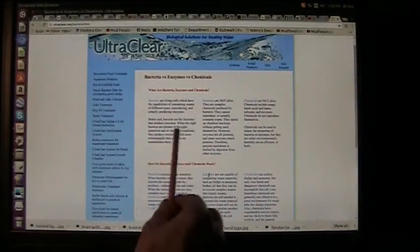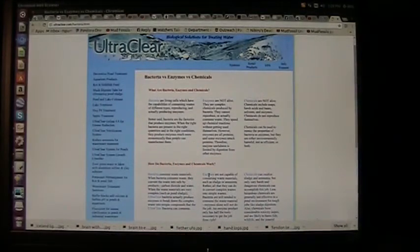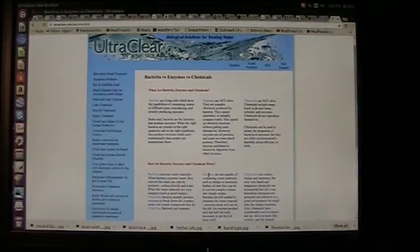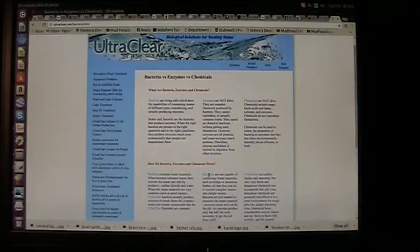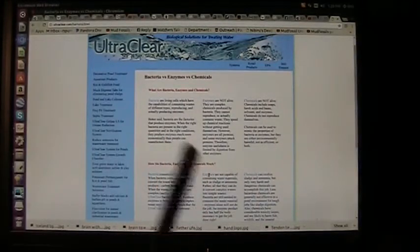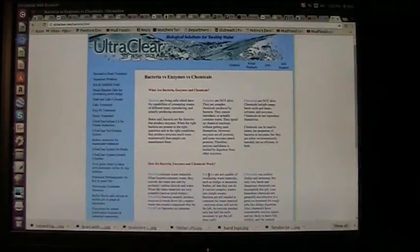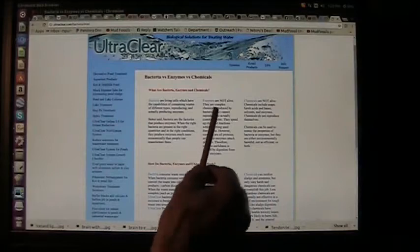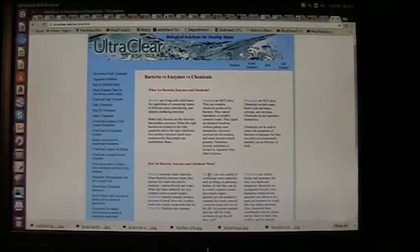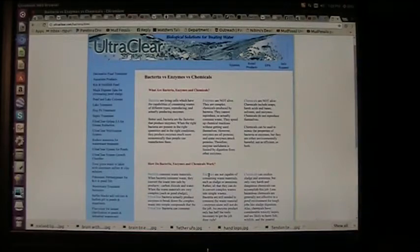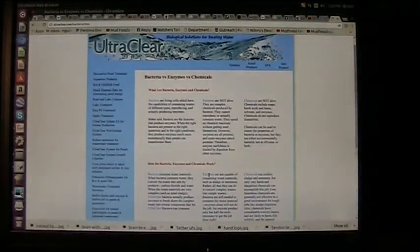Better said, bacteria are the factories that produce enzymes. When the right bacteria are present in the right quantities and in the right conditions, they produce enzymes much more economically than people can manufacture them in a factory. The bacteria are making little chemicals to do their alchemy, these bacteria.